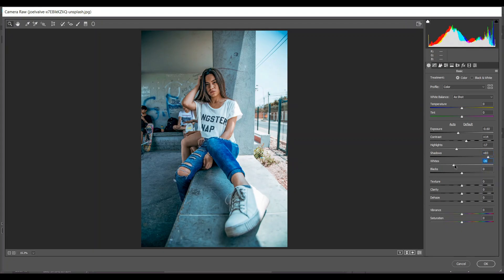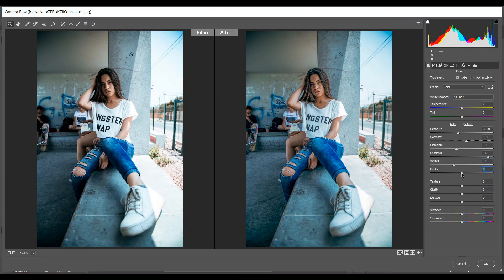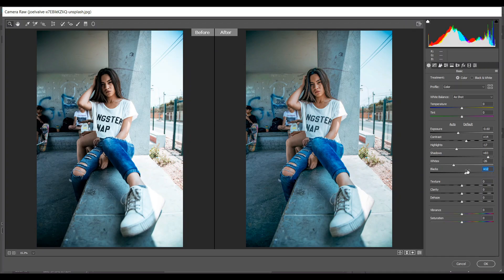Minus 26 for white. You know what, press Q to see before and after. Come to this slider, plus 12 for black and add some clarity.